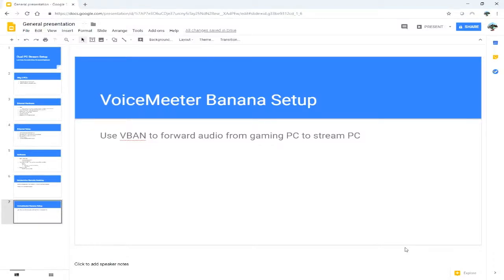In this video I'm going to talk about VoiceMeeter Banana. VoiceMeeter is what I use to send the audio from my gaming PC to my stream PC. It has a really awesome feature called V-Band which is basically a network protocol that sends audio.